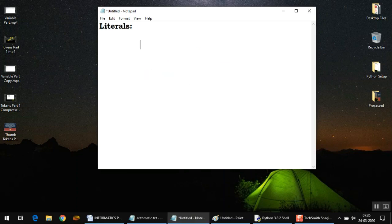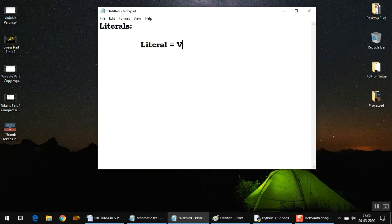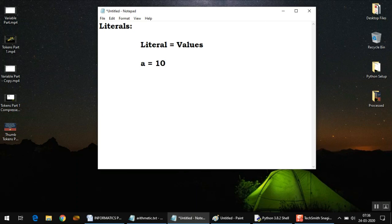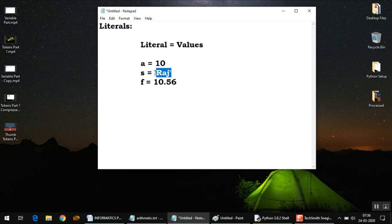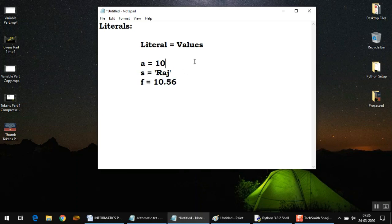That's it for keywords. The next token we need to understand is called literals. Literal means values—that's the simplest definition of literals. When you talk about literals, you can say in a statement like a = 10, or s = 'Raj' in single or double quotation marks, or f = 10.56, we have three types of different values assigned to three different variables.